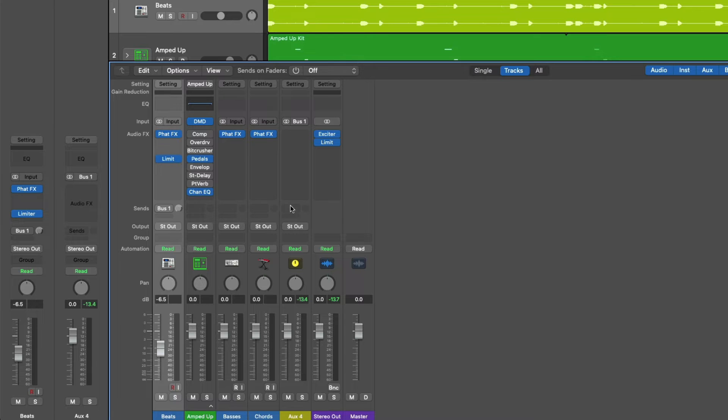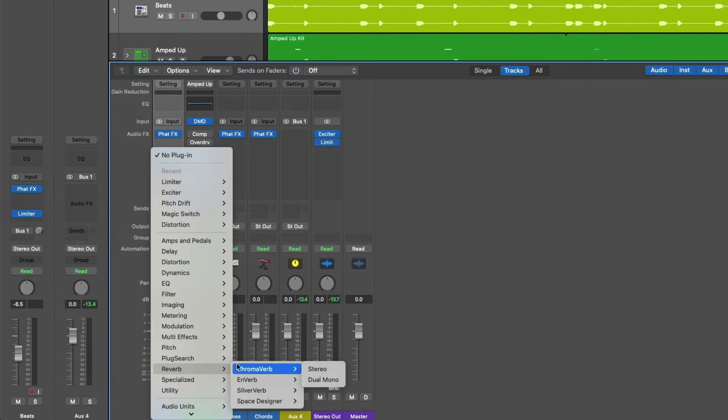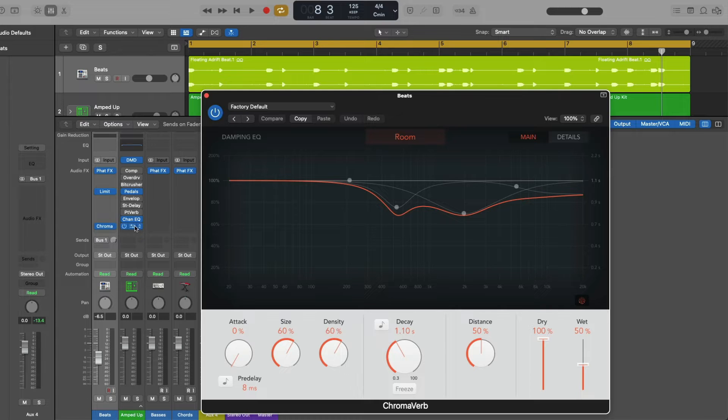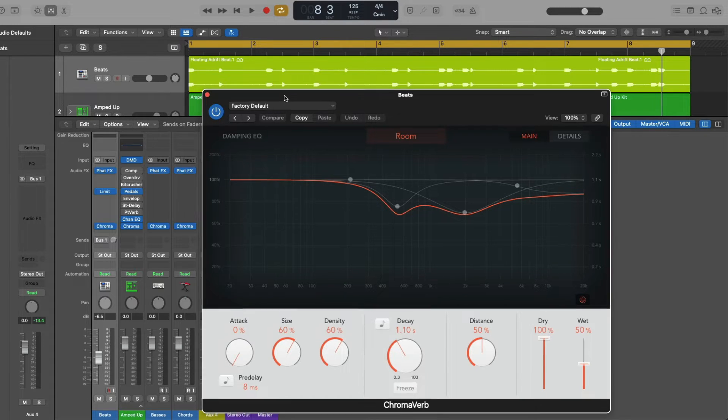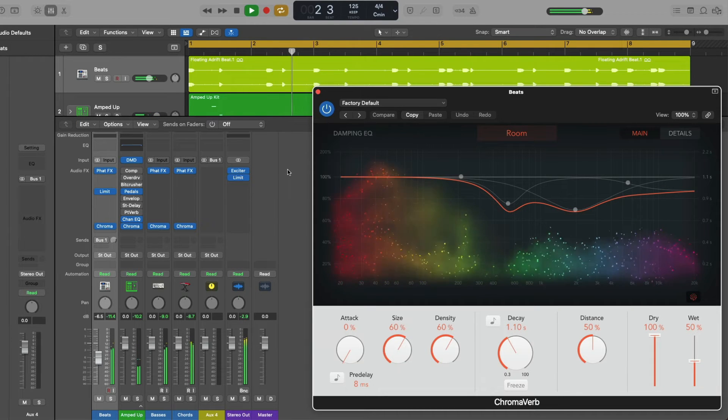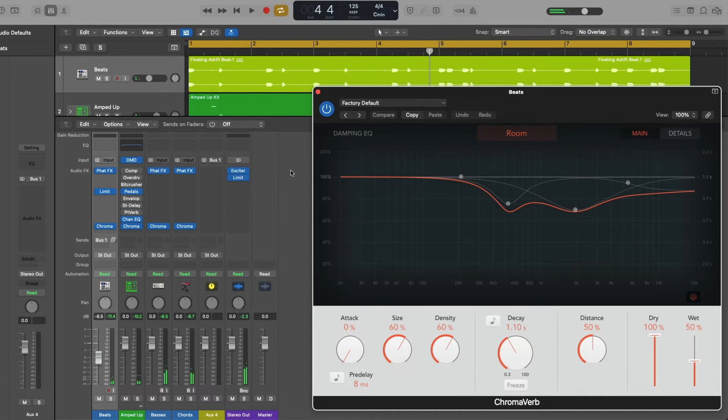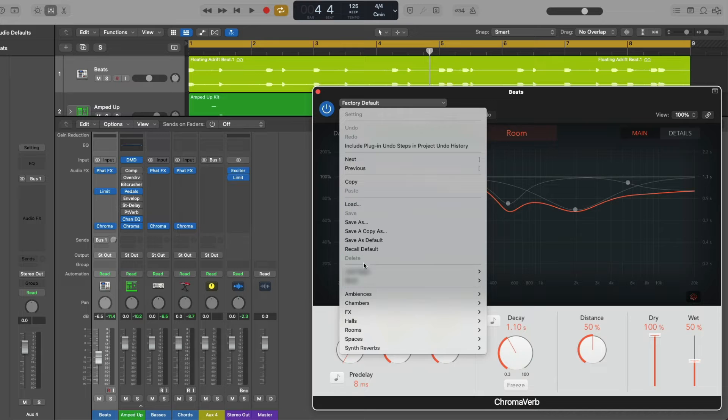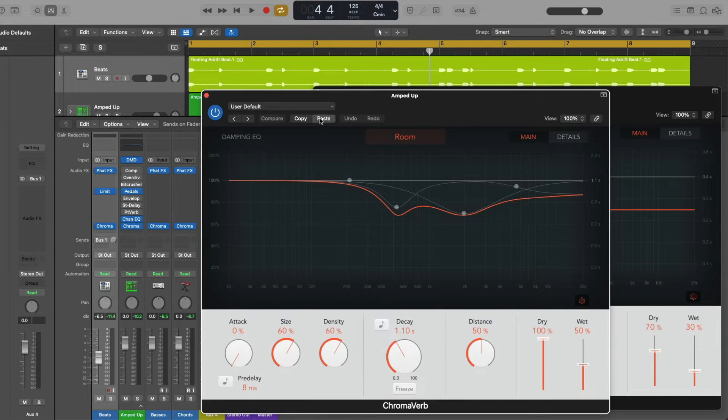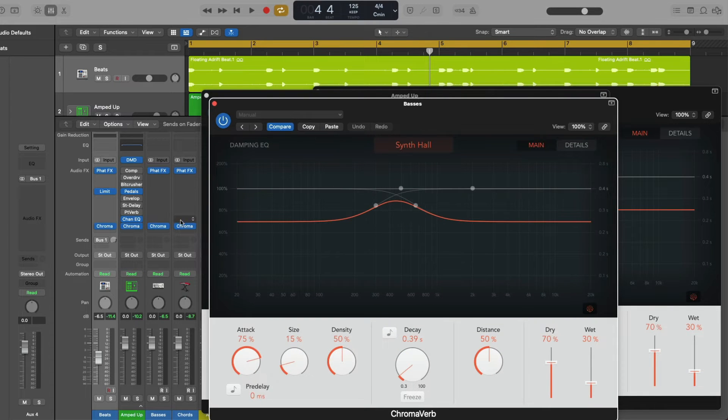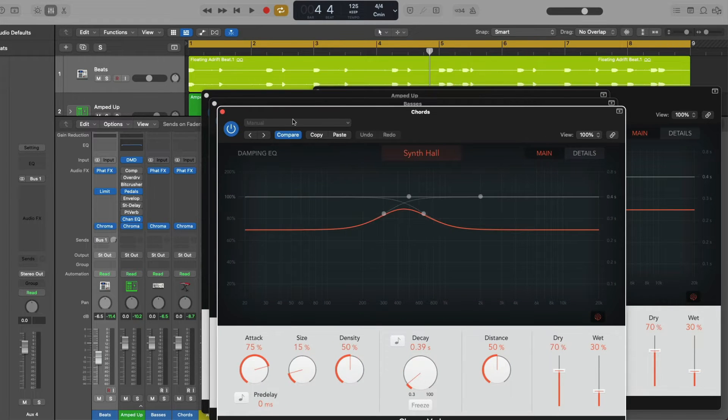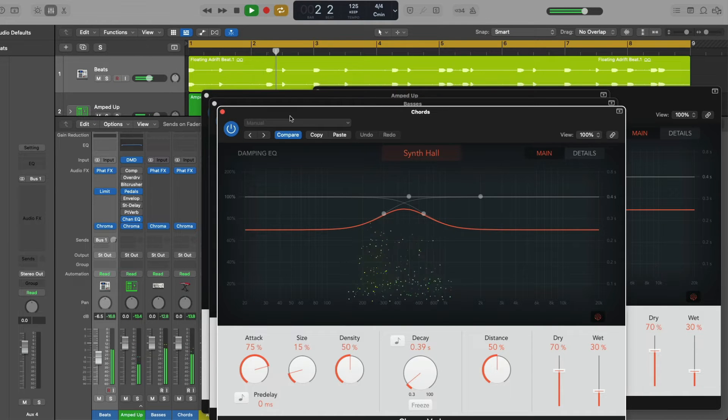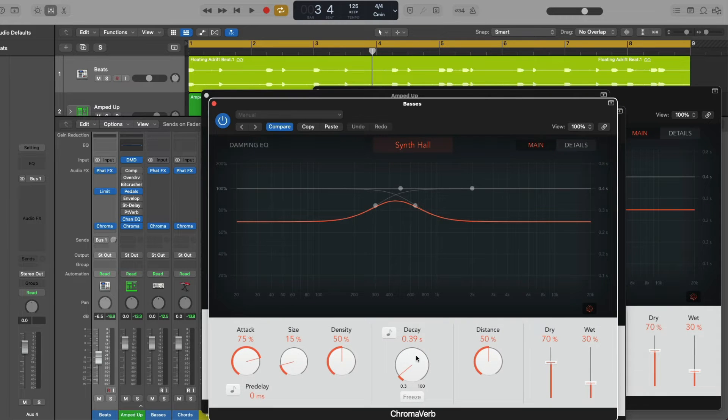Now we could load an instance of a reverb effect on each individual channel strip by going down to reverb and we'll select Chroma Verb. And we could copy this instance of Chroma Verb to each and every channel strip. And if we take a listen, now, no doubt, out of the gate, Chroma Verb sounds awesome on these tracks, but perhaps we want to try a different preset sound. Now we have to go through each and every instance of Chroma Verb to apply this sound. If we take a listen. And if we want to adjust further controls, we have to do this for every instance, which is kind of a pain.